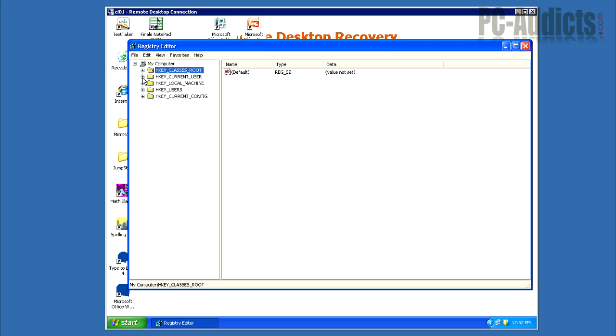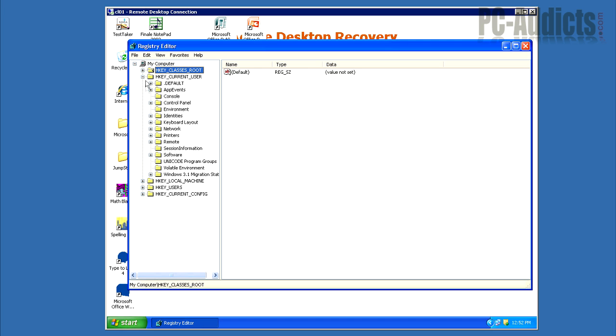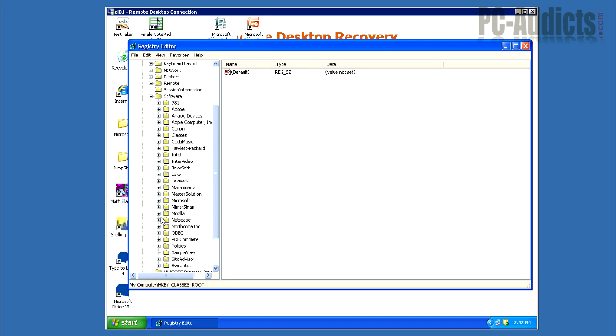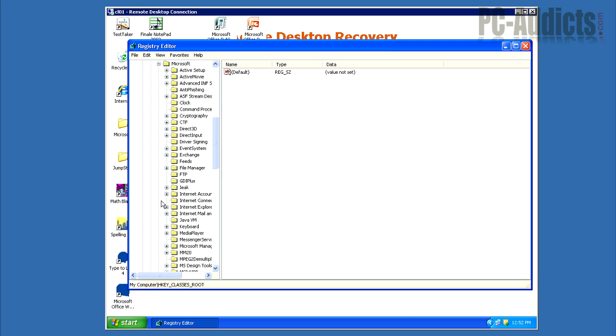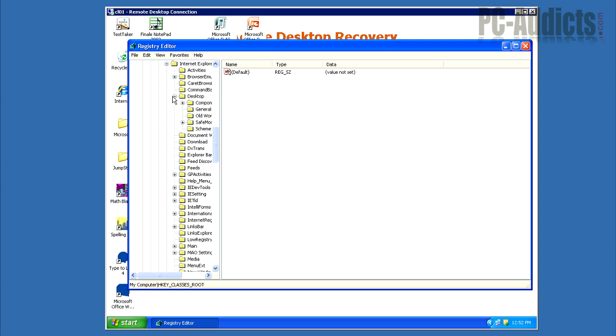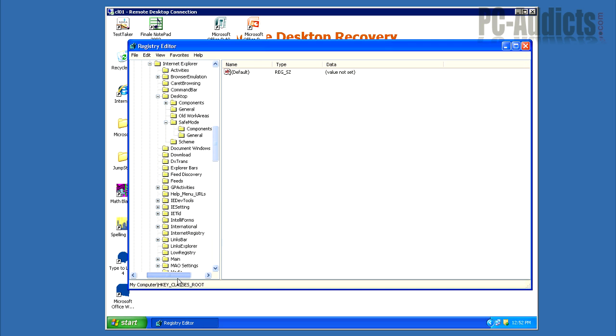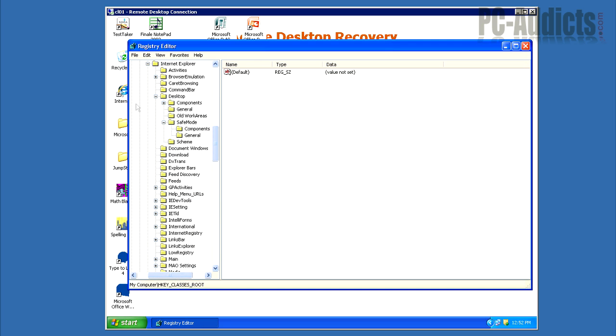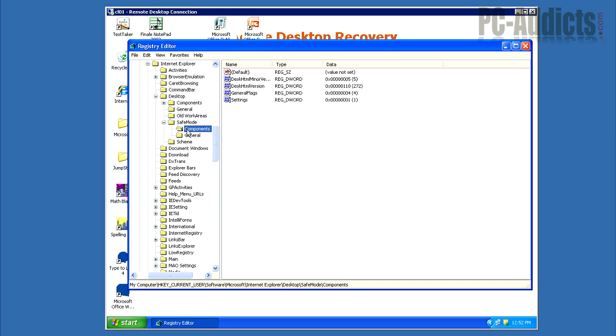It's going to be HKEY_CURRENT_USER, Software, Microsoft, Internet Explorer, Desktop, Safe Mode, there we go, Components.